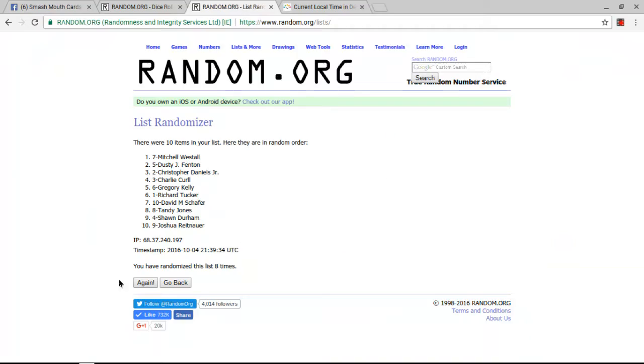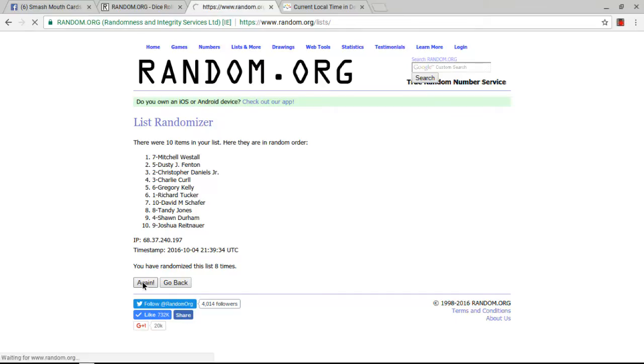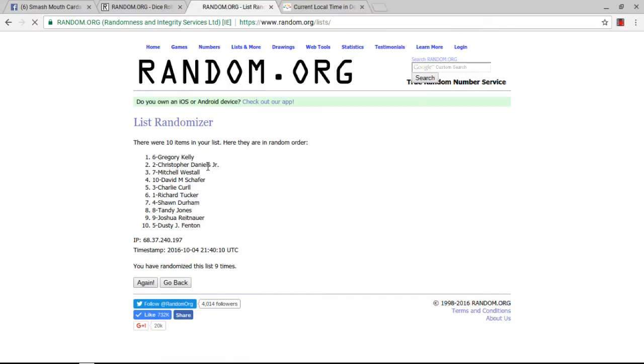Congratulations to the four lucky chaos winners who are, and also who are all likely to get a Eric Ebron card, the worst tight end in the NFL. Congratulations to Gregory Kelly, Christopher Daniels Jr., excuse me Christopher, Mitchell Westall, and David M. Schaefer. Congratulations, you four. You are our winners.